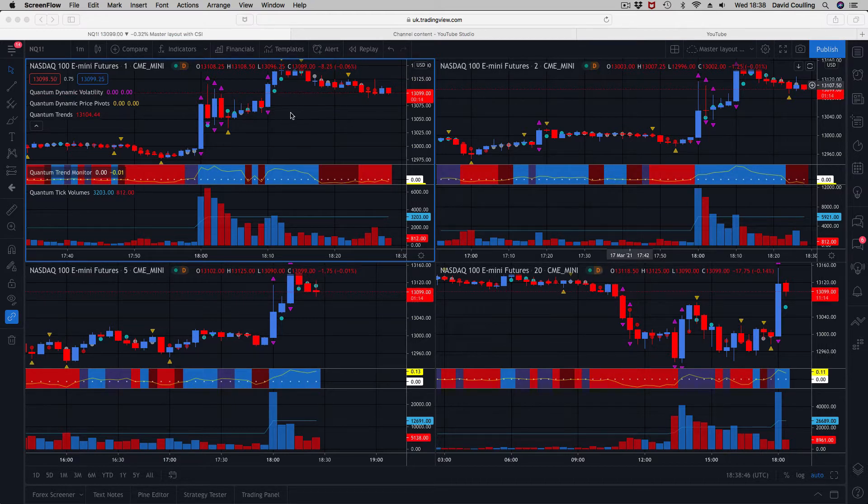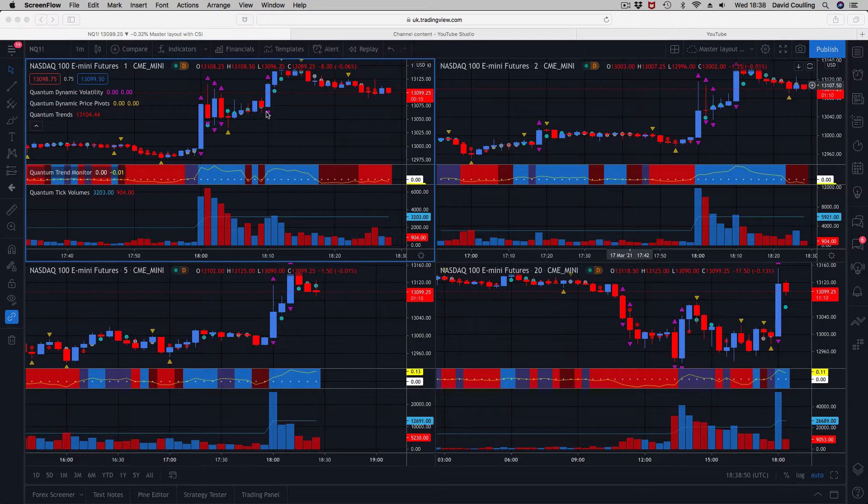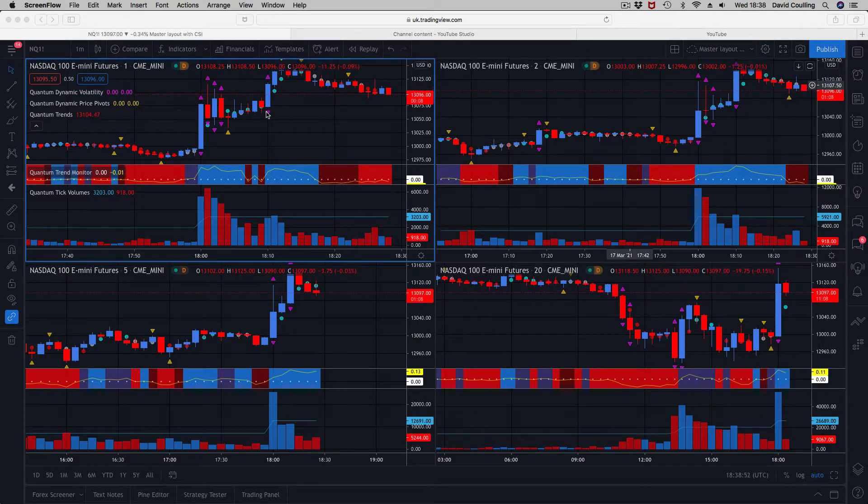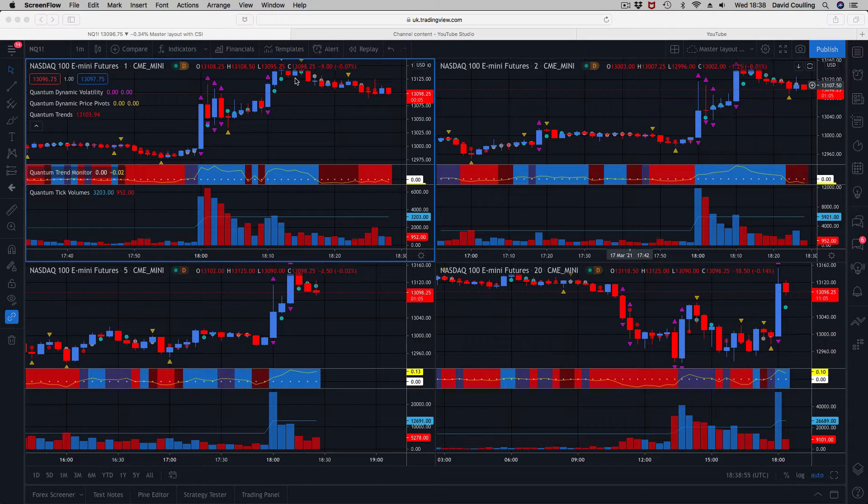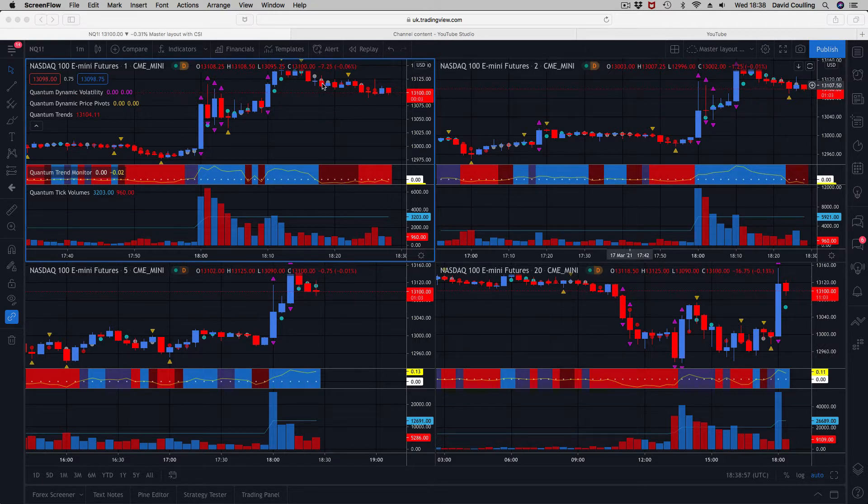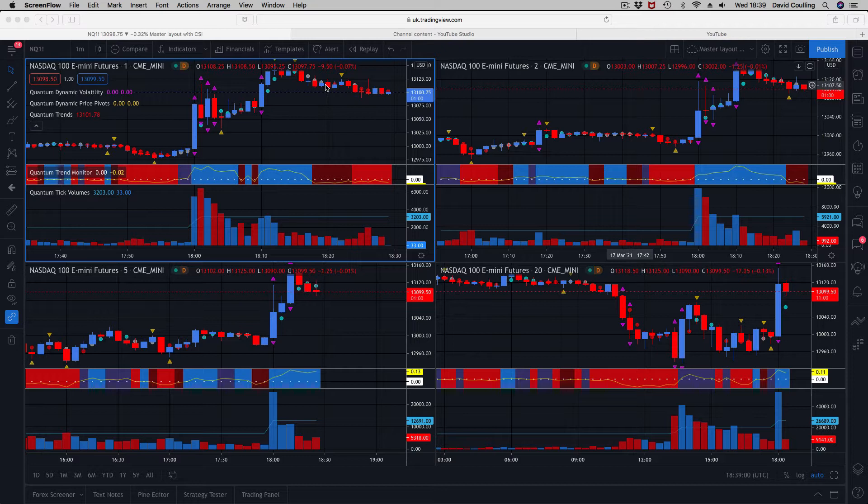As you can see, we've got the volatility indicator here, which is the one with the purple arrows top and bottom. I've done a separate video on that.